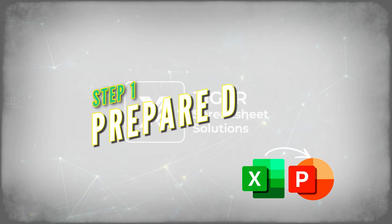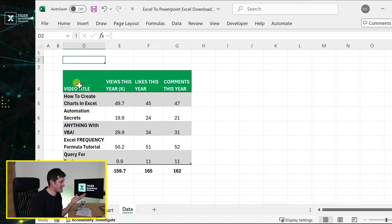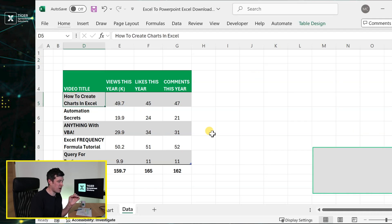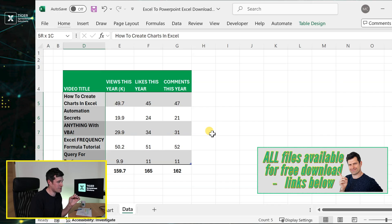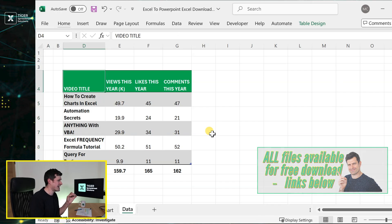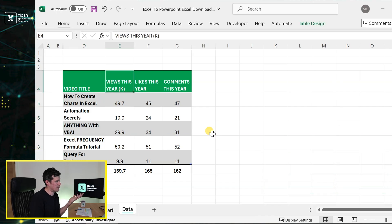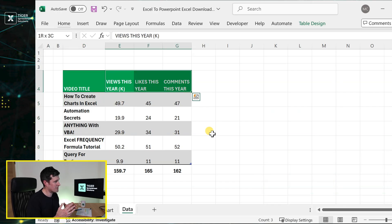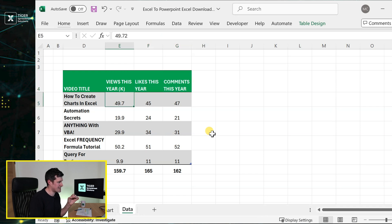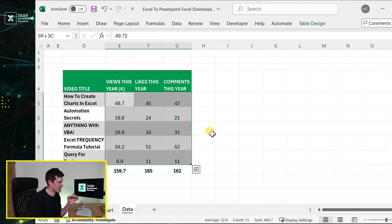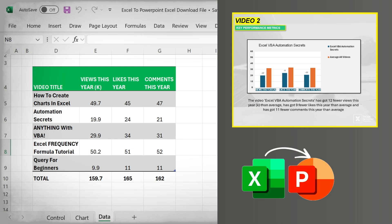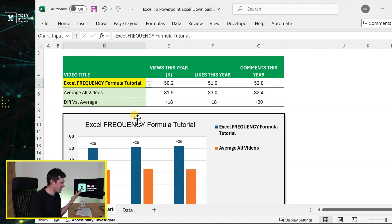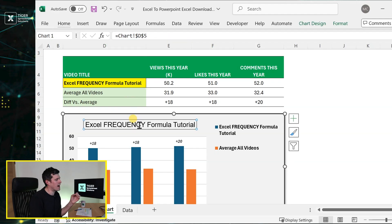The first step is to prepare the data. Let's take a look at the Excel file. You can see the data that I want to analyze here. We've got five video titles in the row headers and then we've got things we're interested in: the views, the likes, and the comments. This year you can see the data for each video here. Very simple. What we're trying to do is create or convert each row in this table to a PowerPoint slide.